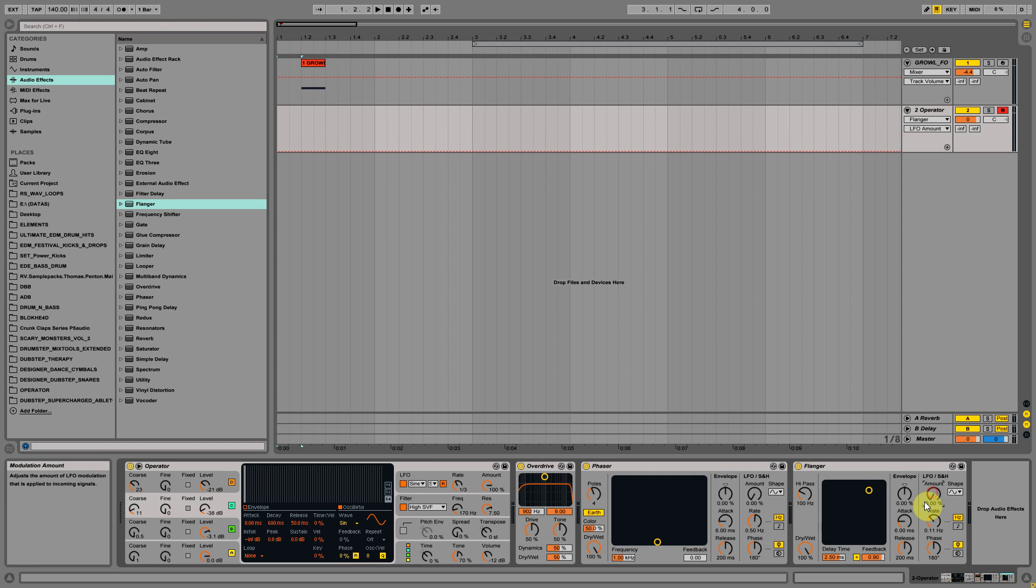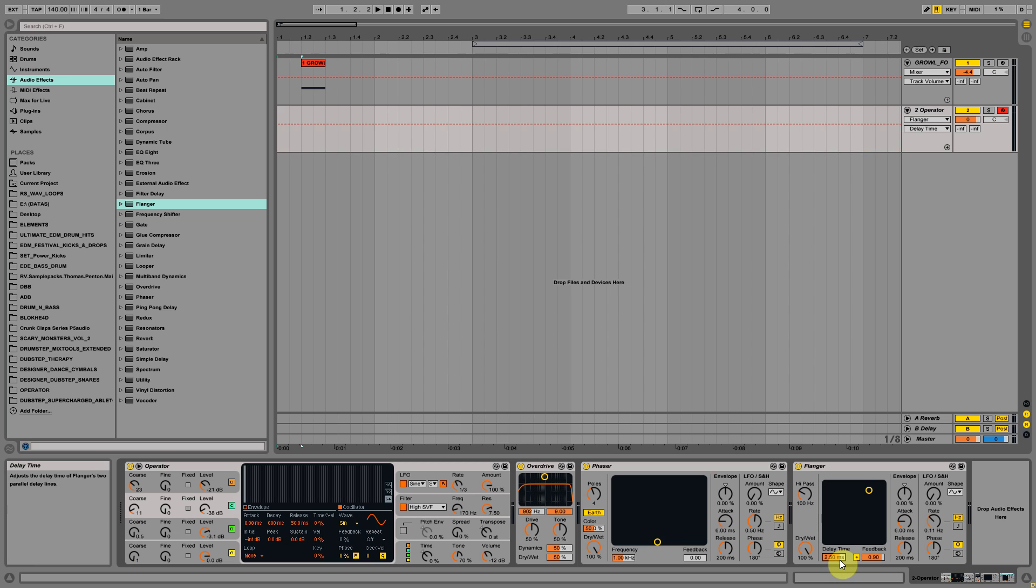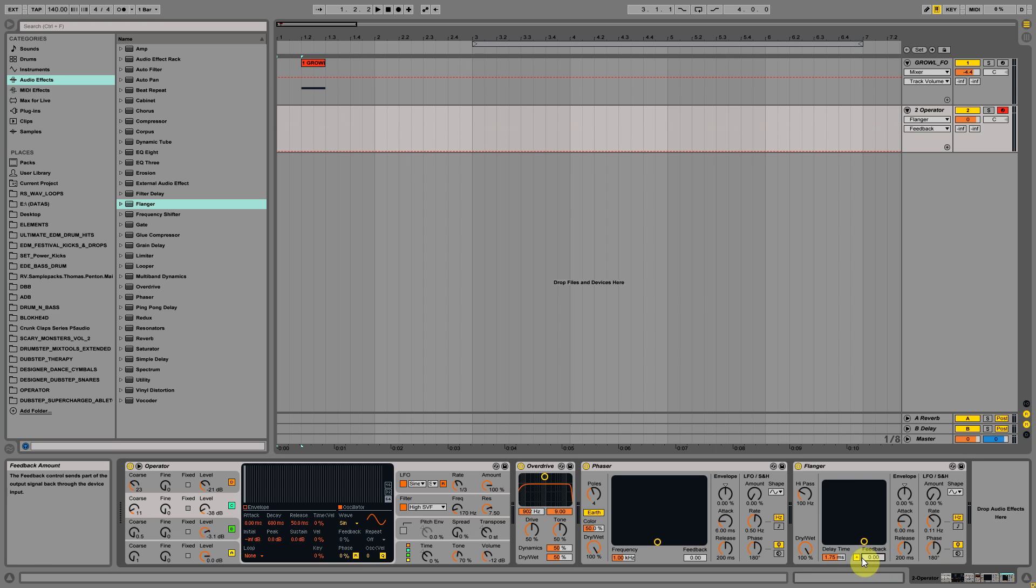Let's decrease to zero the amount and set the delay time to 1.7275 milliseconds and pull down the feedback to zero.